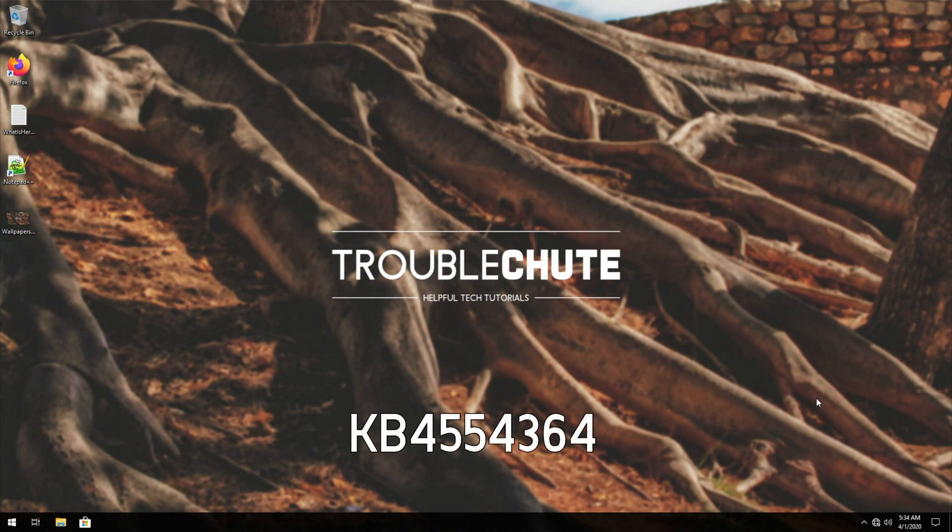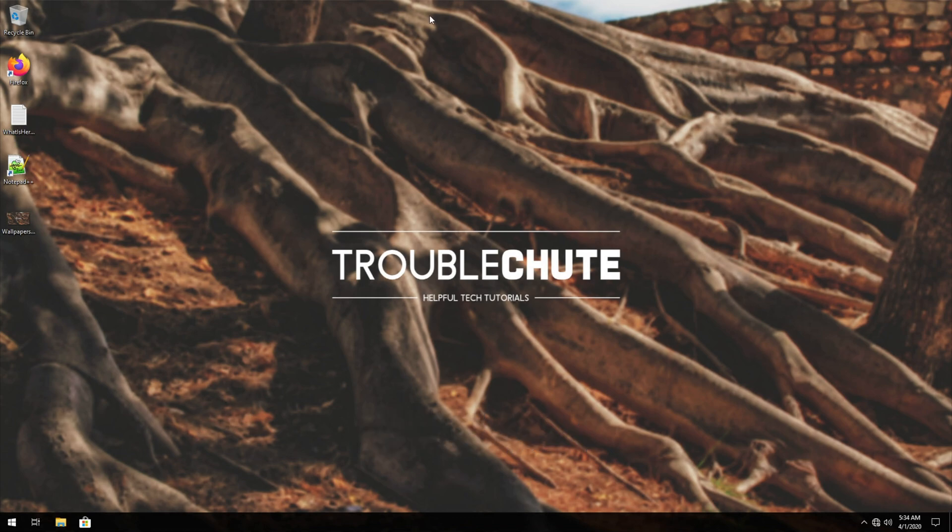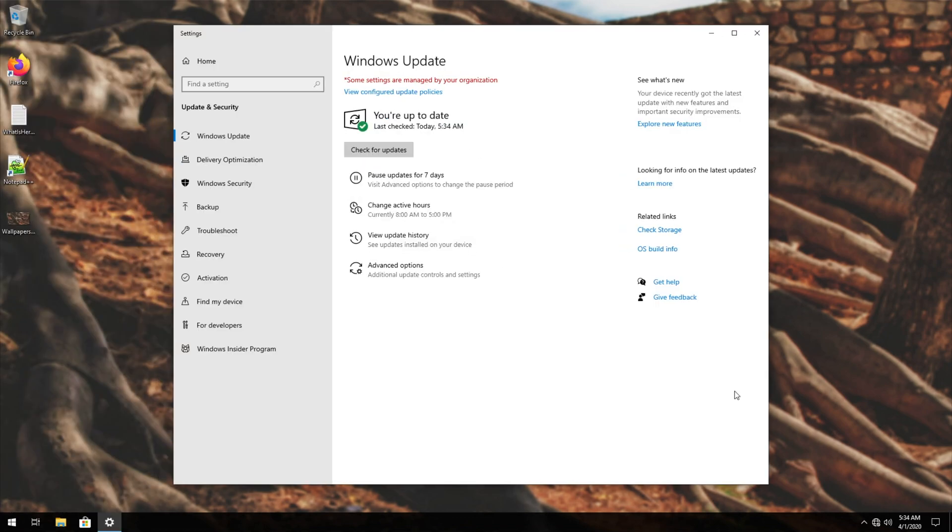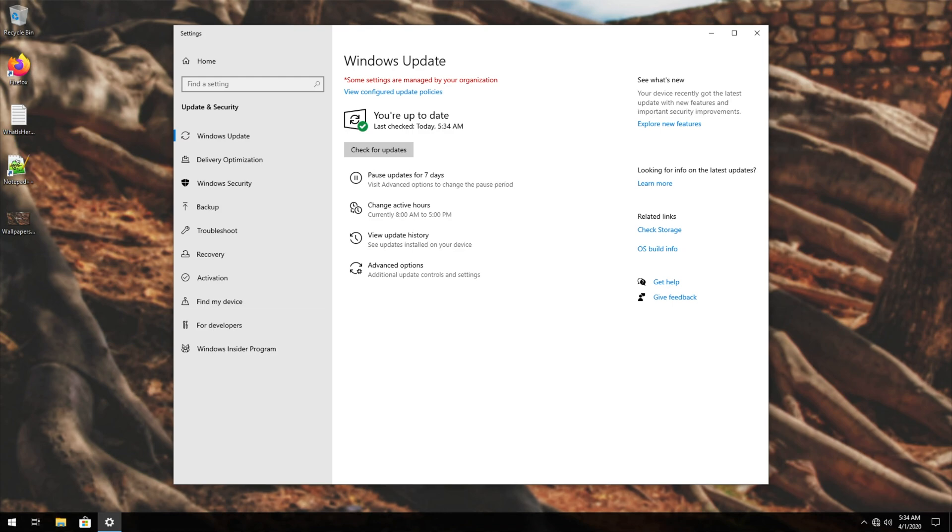Either way, this Windows update KB4554364 is not being pushed out via Windows Update. So if you were to open up Windows Update and check for updates, you may have one or two. However, KB4554364 will not be there. How exactly do you get this update? Well, it's an out of band update, meaning that it's not offered by Windows Update, and you'll have to manually install it from the Microsoft Catalog.